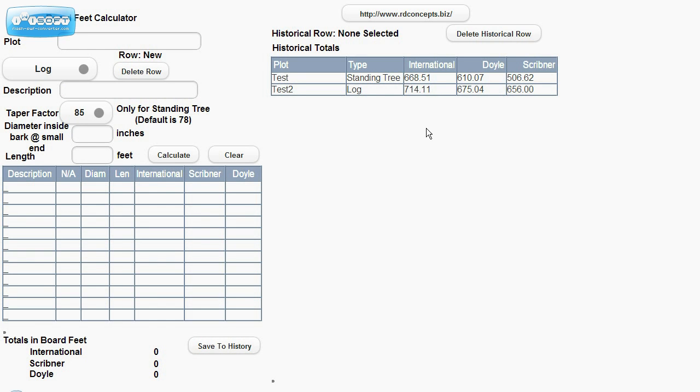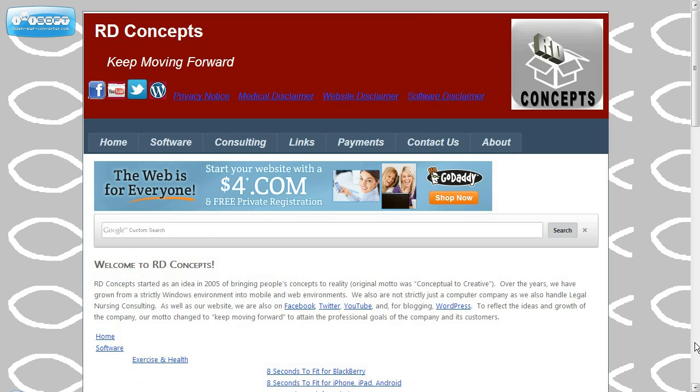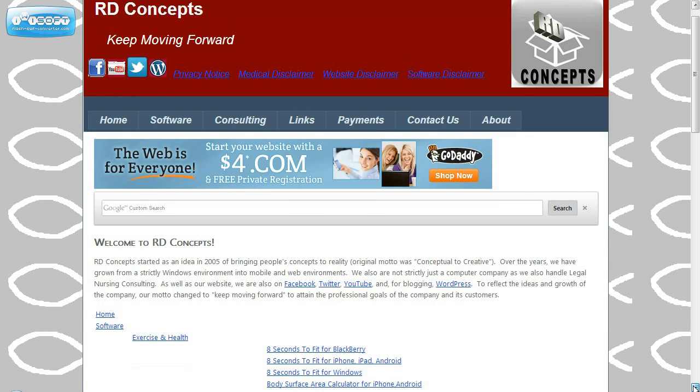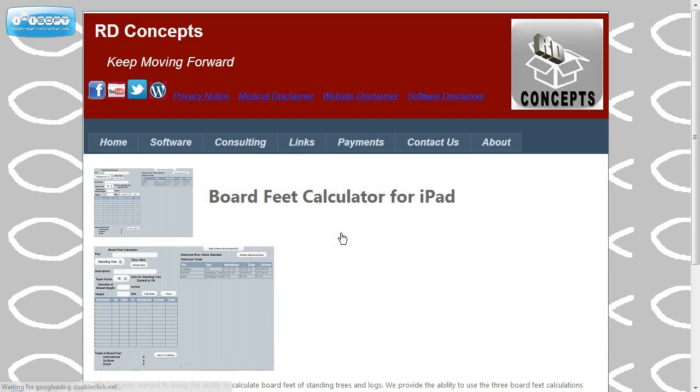Now to do this project and use this tool, all you need to do is go to rdconcepts.biz. And under, of course, the tools will have the Proofy calculator for iPad.